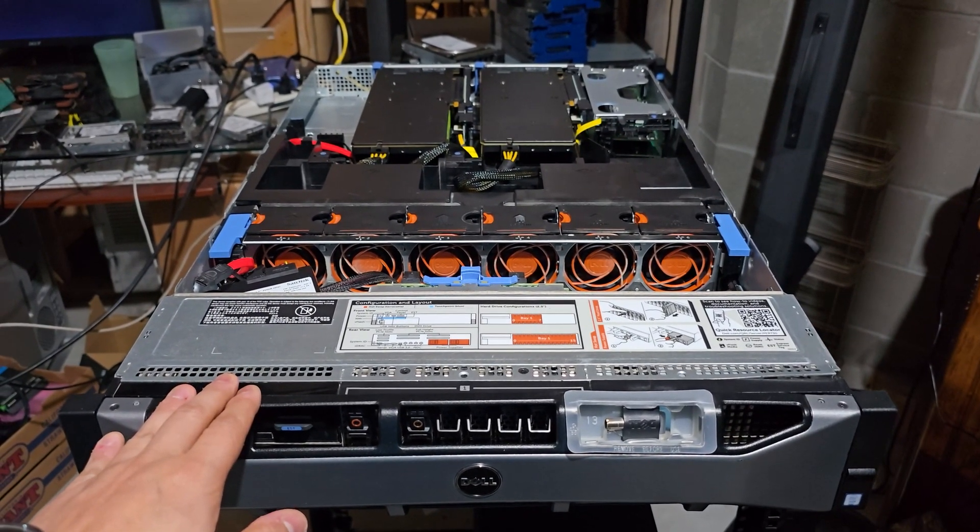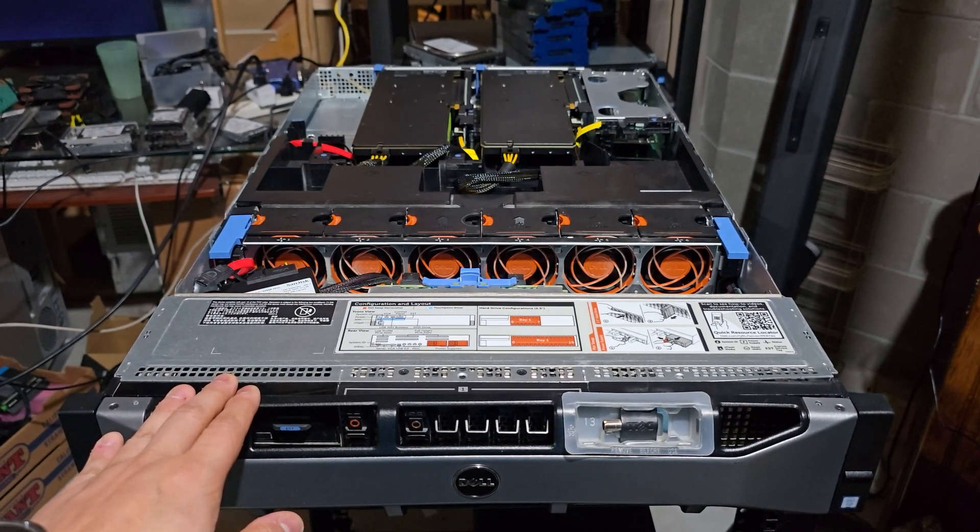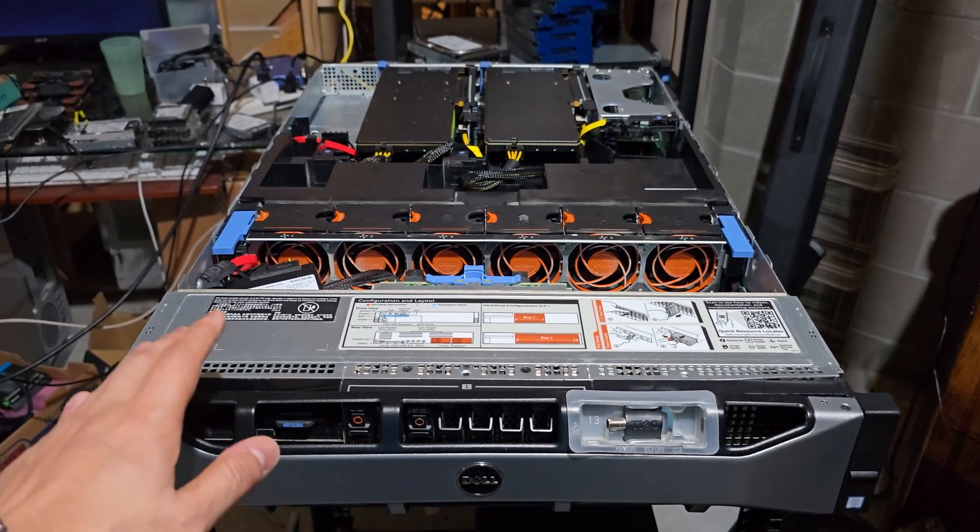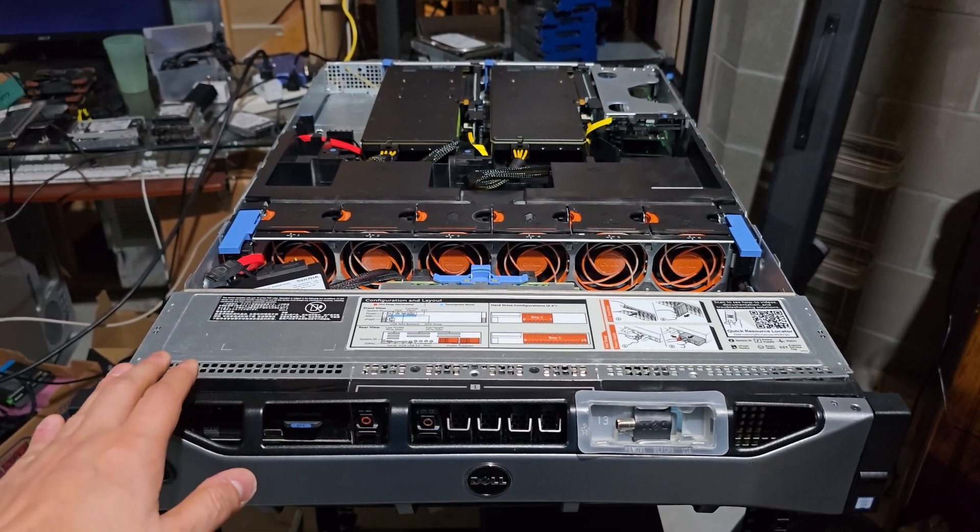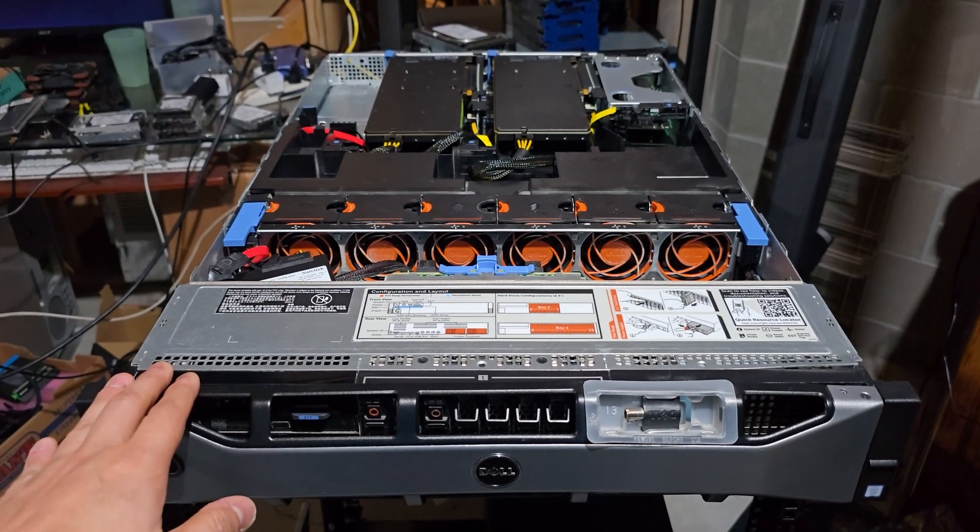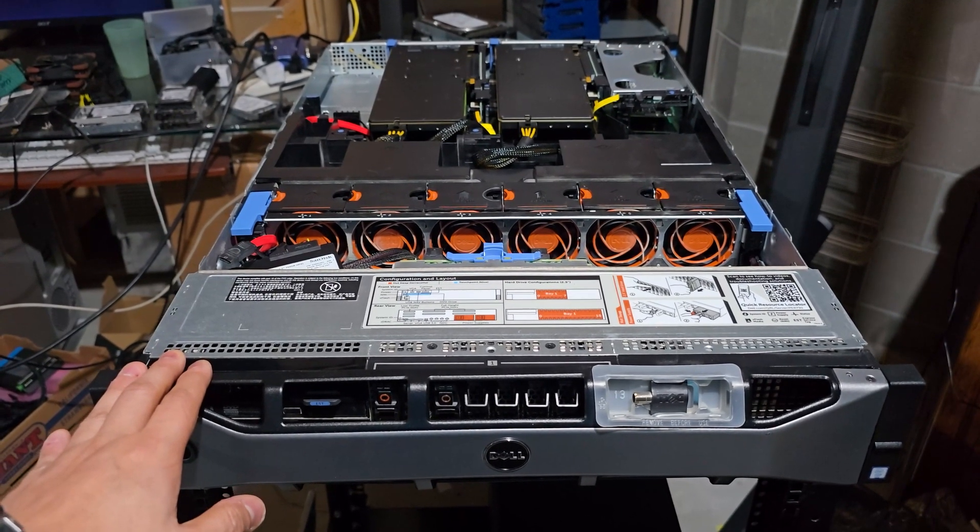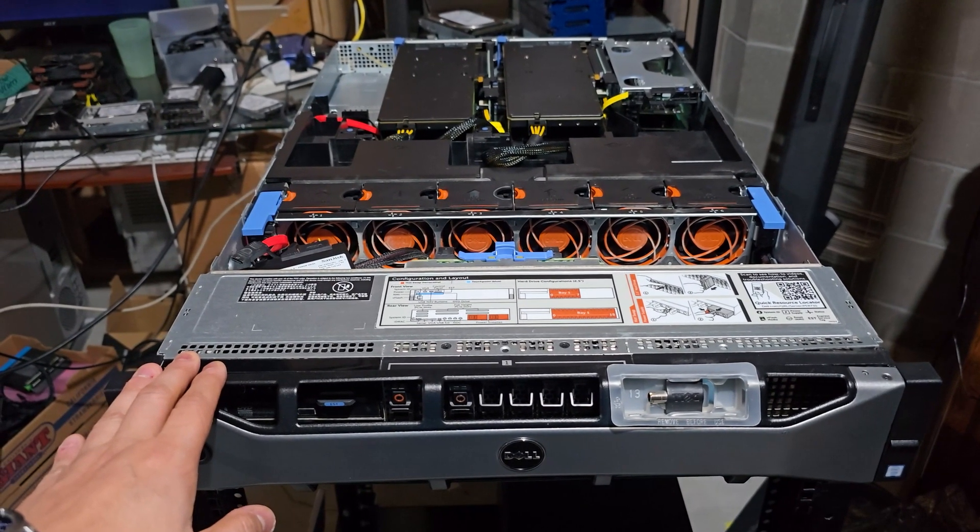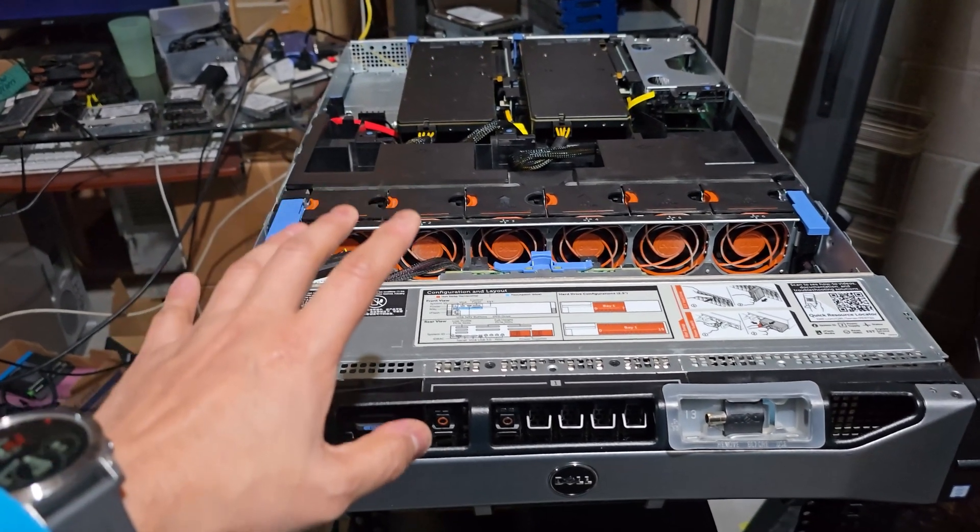This isn't just any server, it is optimized for running advanced language models and deep learning inference workloads.